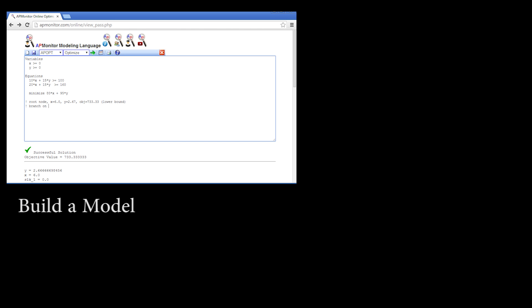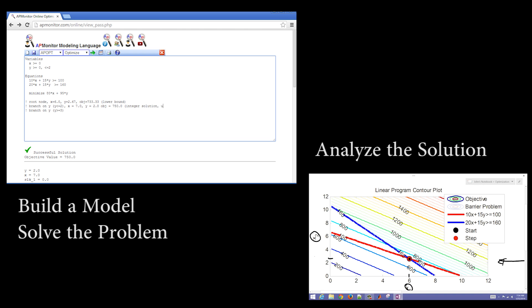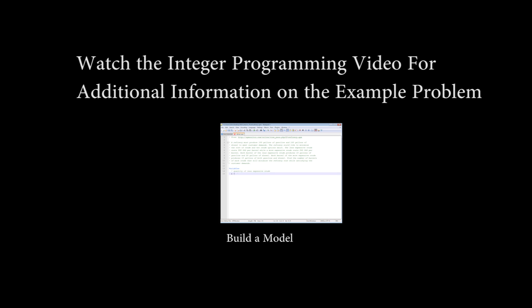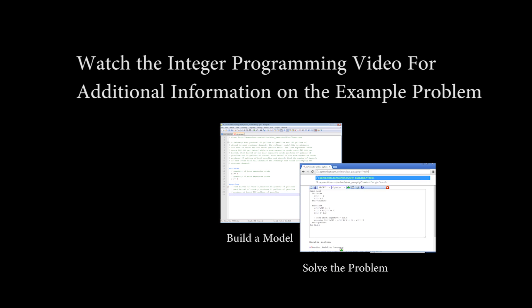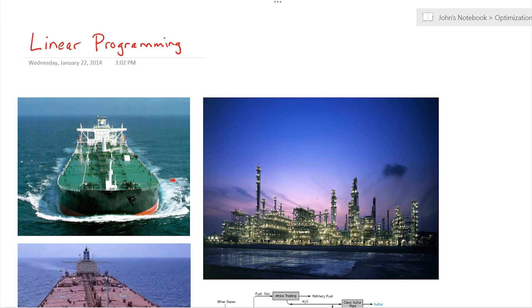This is a tutorial on mixed integer linear programming. We're going to first build a model, then solve the problem with branch and bound techniques, and third analyze the solution — showing graphically where the solution is and how to evaluate it. If you haven't seen it yet, I'd recommend going back and watching the integer programming video for additional information on the example problem.